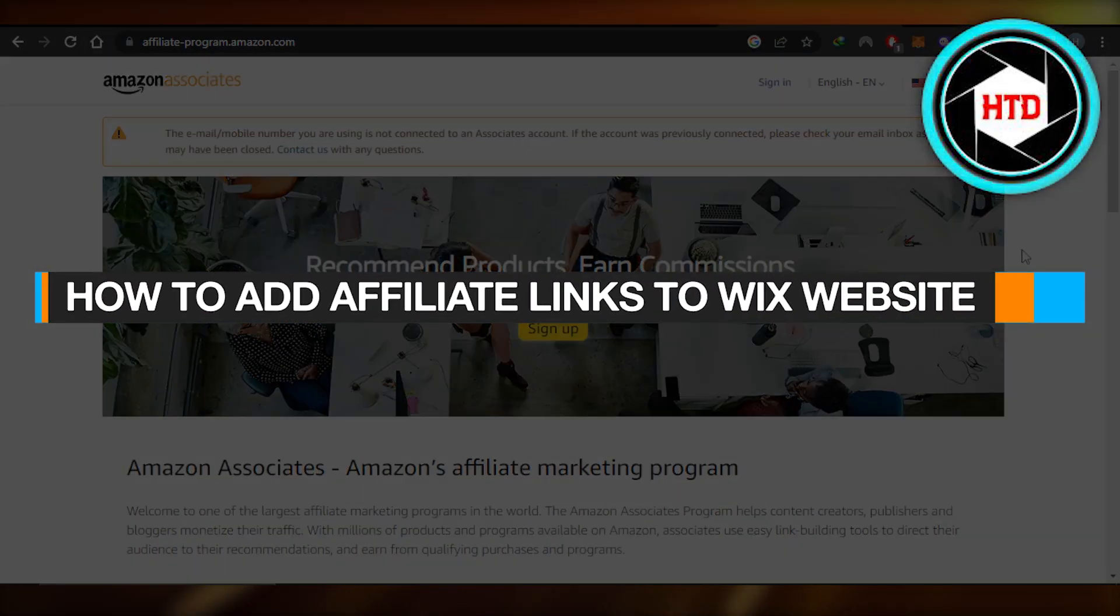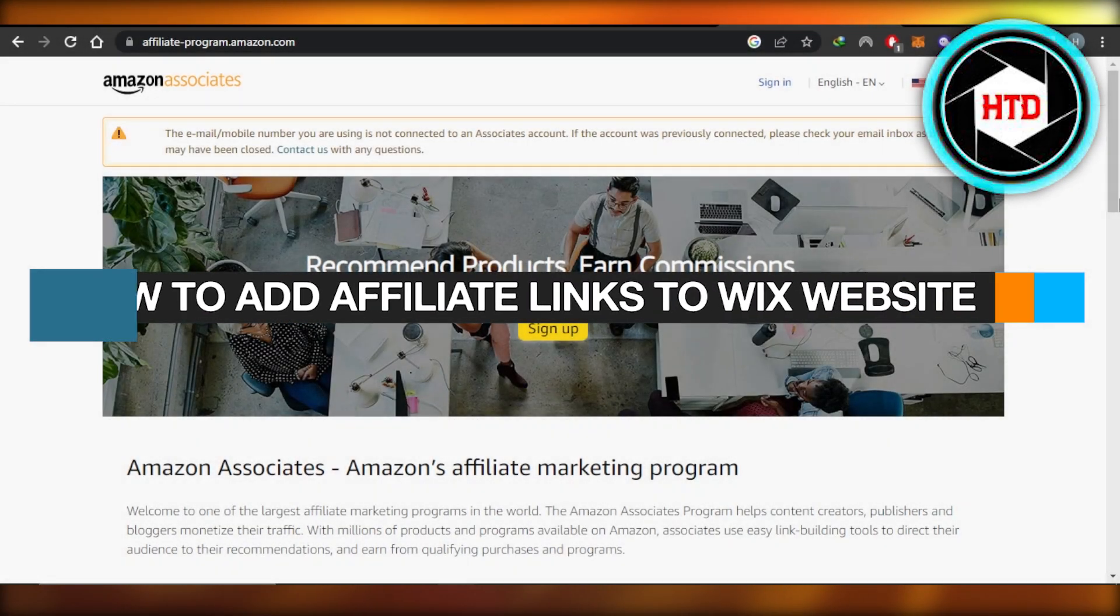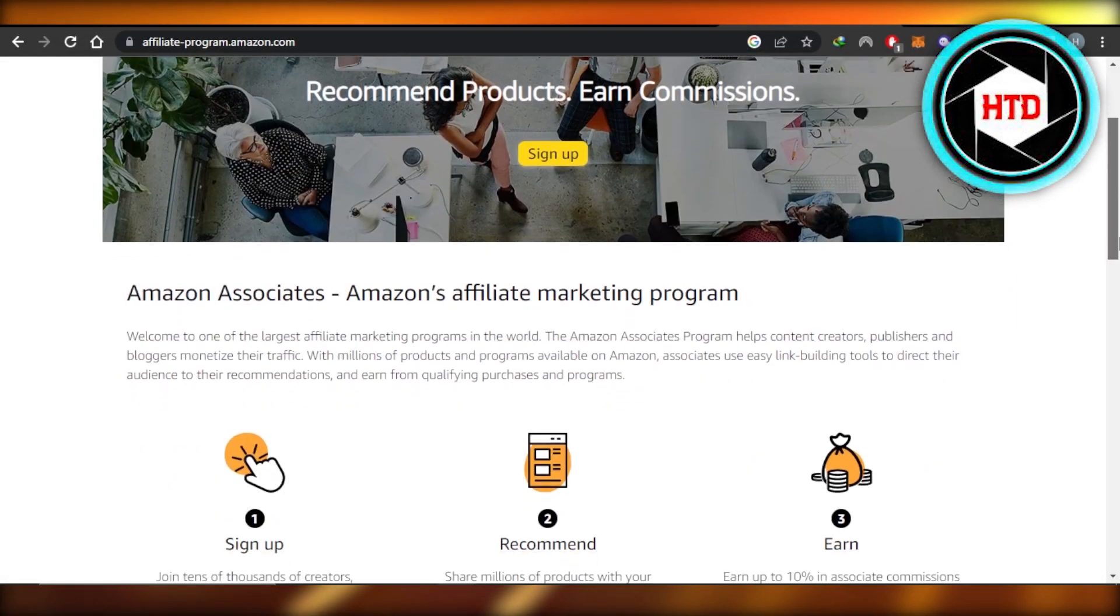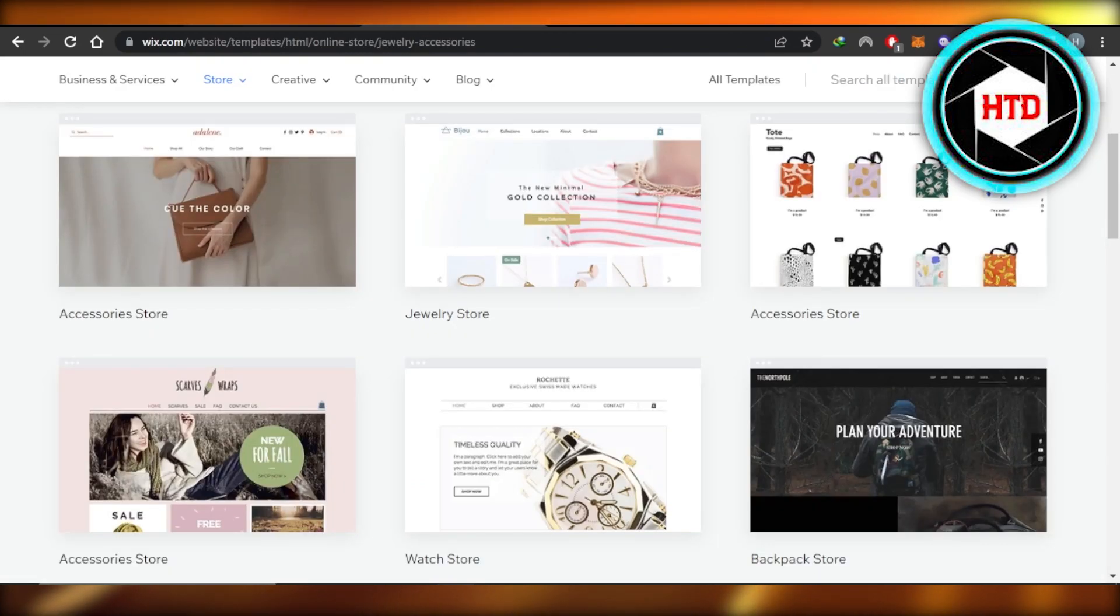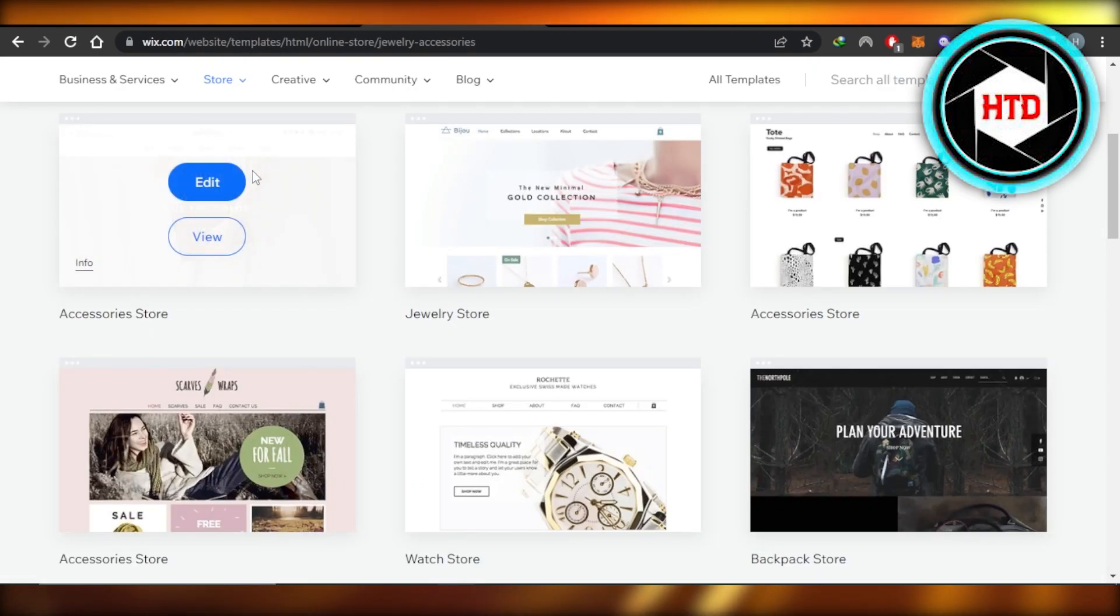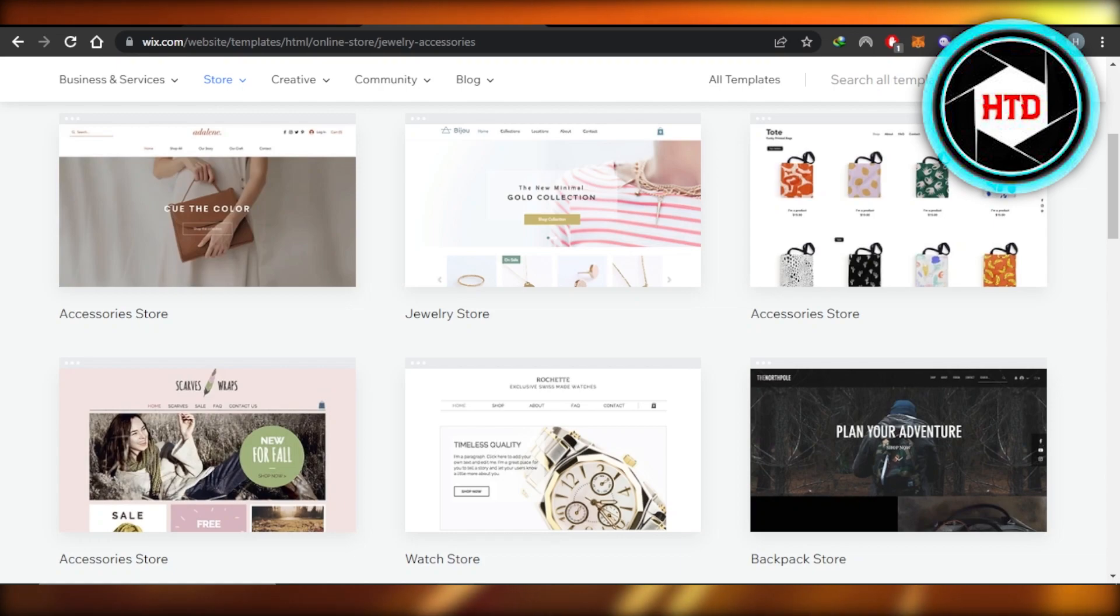How to add affiliate links to Wix website. Hey guys, welcome. In this quick tutorial, I'm going to show you how you can add affiliate links to your Wix website. So let's get into it.